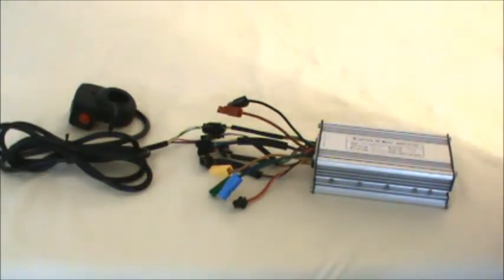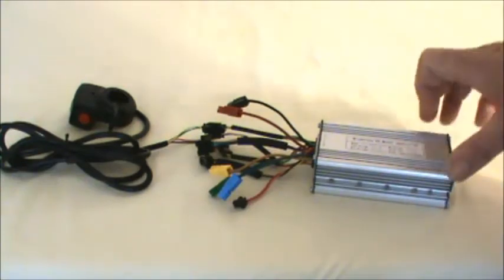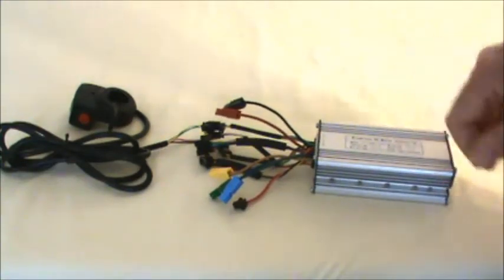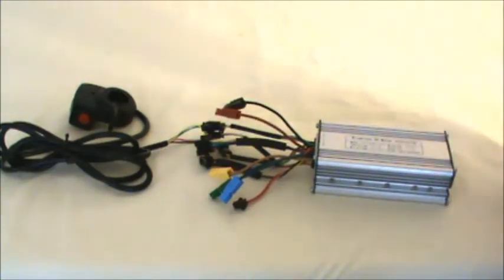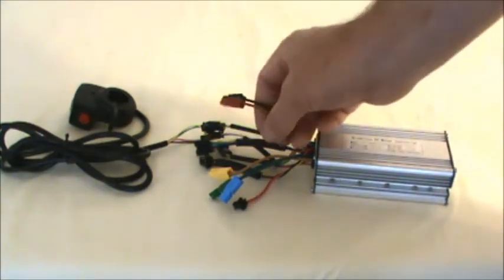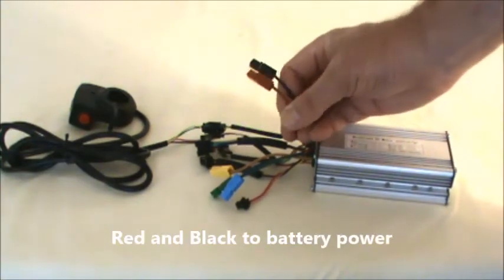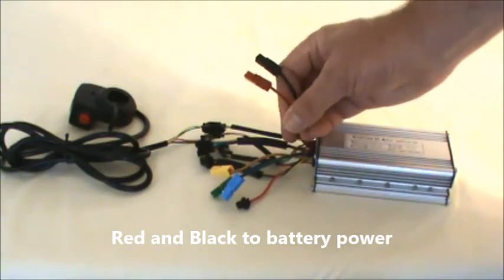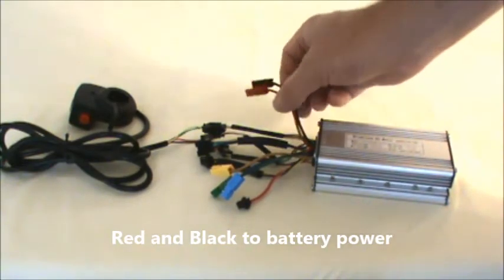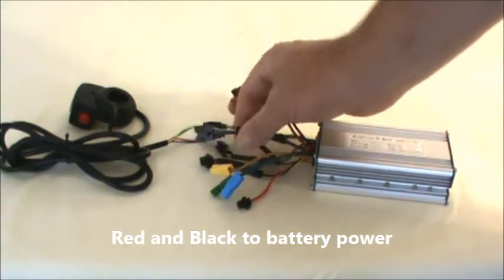The first controller is our standard controller configuration. You can see it has a handful of connections here. These two, the red and the black, those are for the battery.